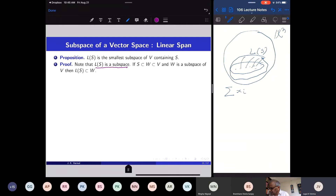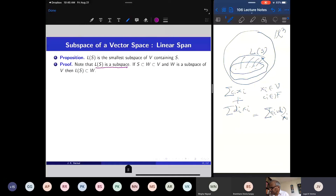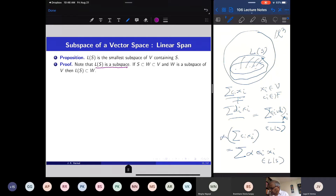L(S) consists of linear combinations Σ cᵢxᵢ. If I take two such linear combinations and add them, I get another linear combination with coefficients (cᵢ + dᵢ), which is again in L(S). If I multiply a linear combination by a scalar α, I get Σ (αcᵢ)xᵢ, again a linear combination. The zero vector is in L(S) by setting all cᵢ = 0. So L(S) is a subspace.